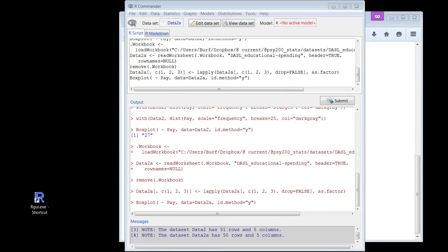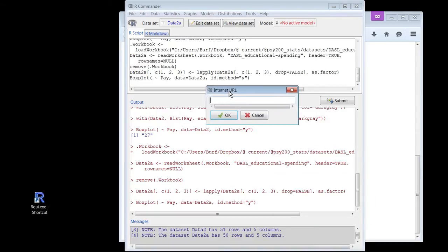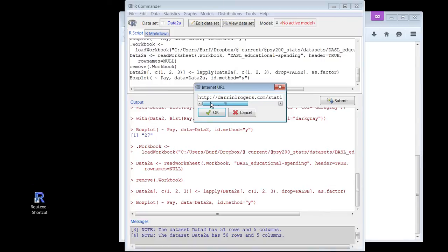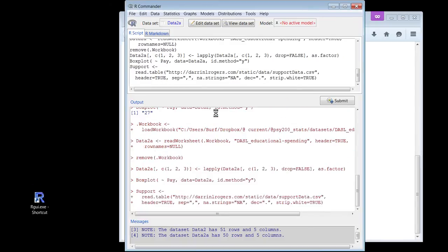Then a little dialog pops up saying what's the URL? I'll paste — Control-V. There we go. Will it let me resize this? No — that would be crazy. But you can see it. OK. There we go. There we have the data — 487 rows and 88 columns.